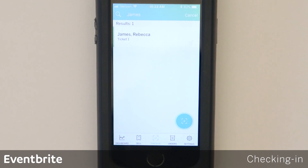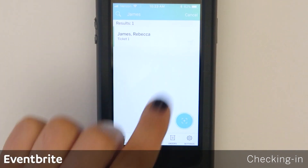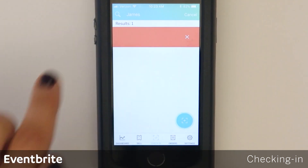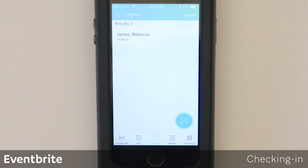If you make a mistake checking someone in, you can uncheck that person by swiping to the left.